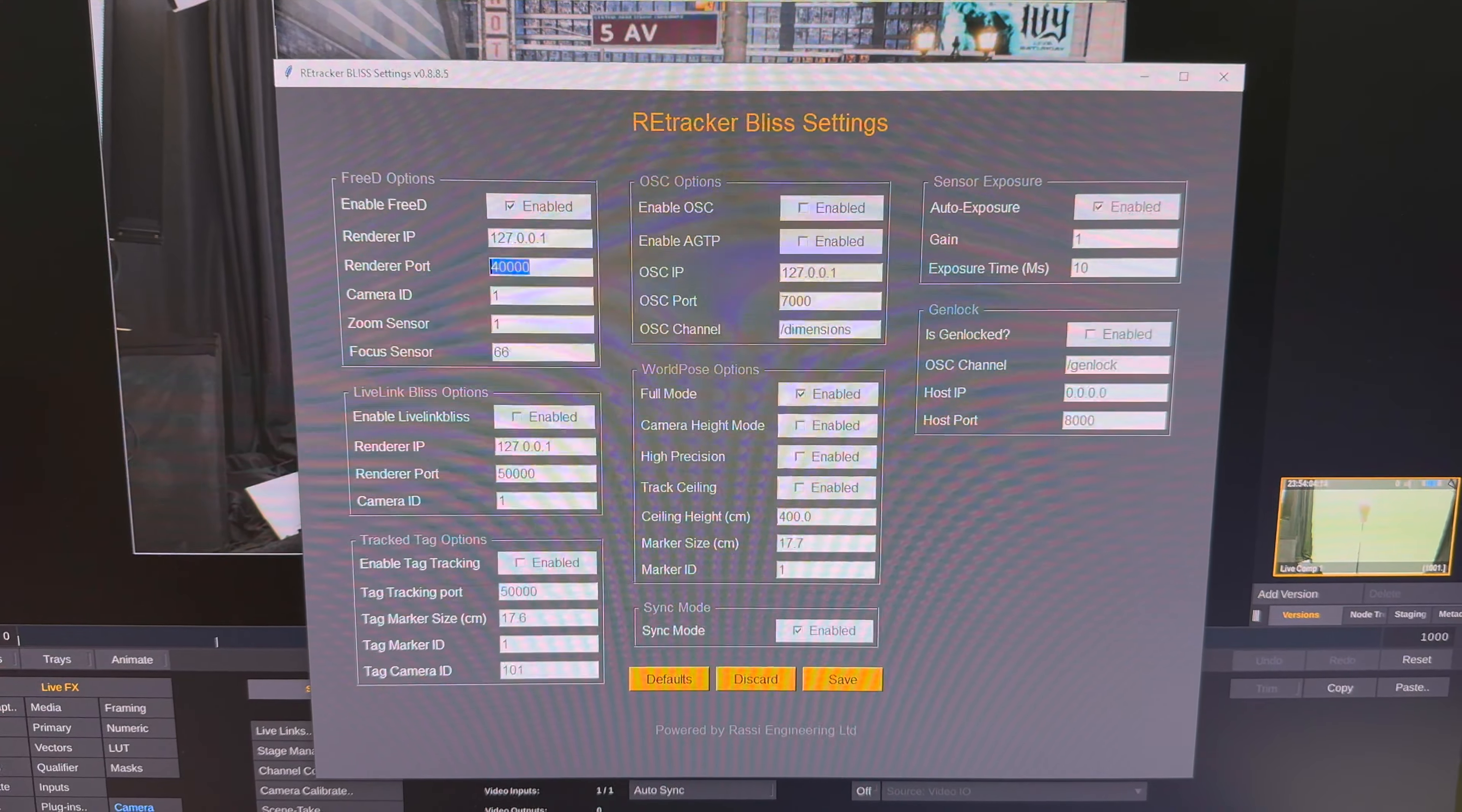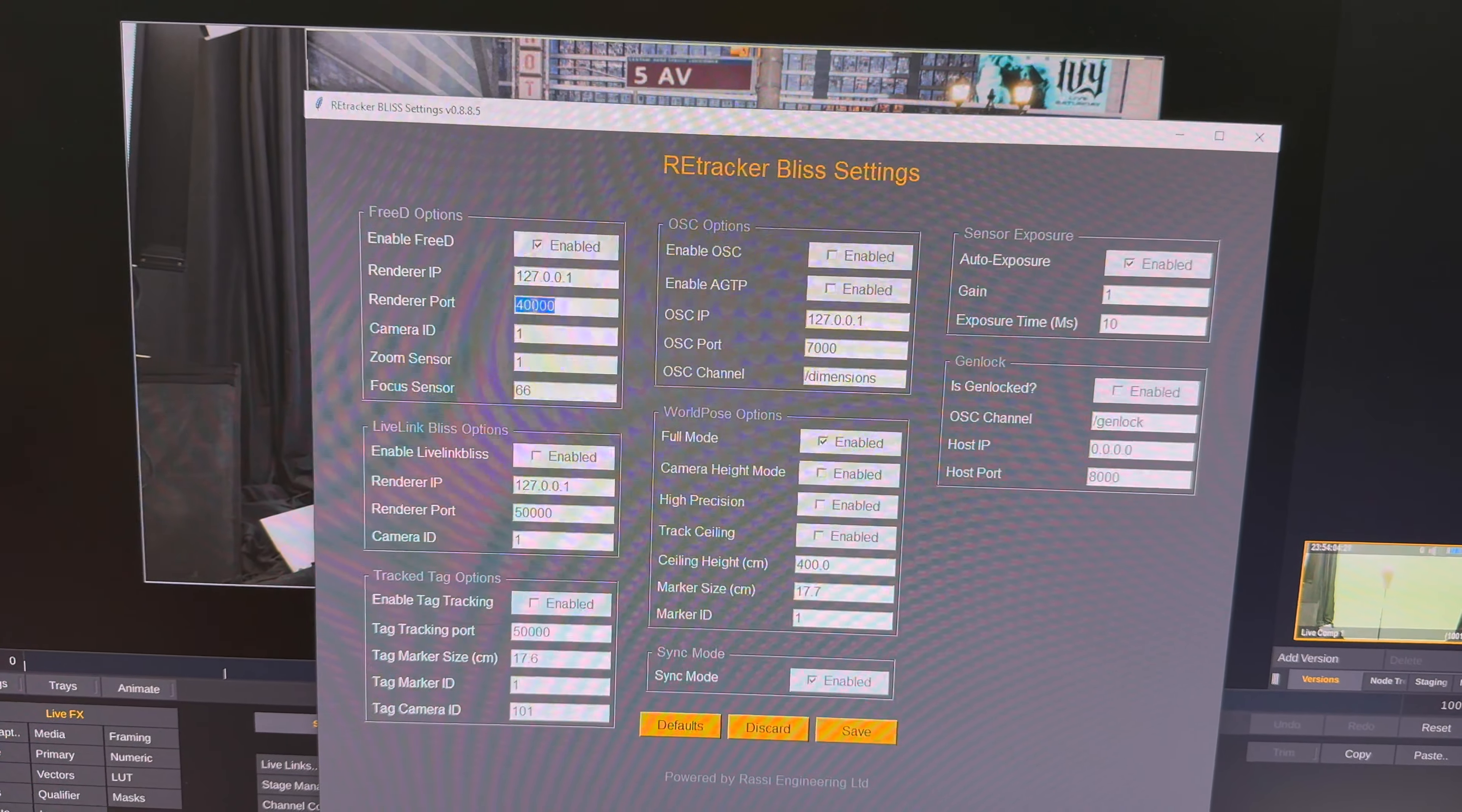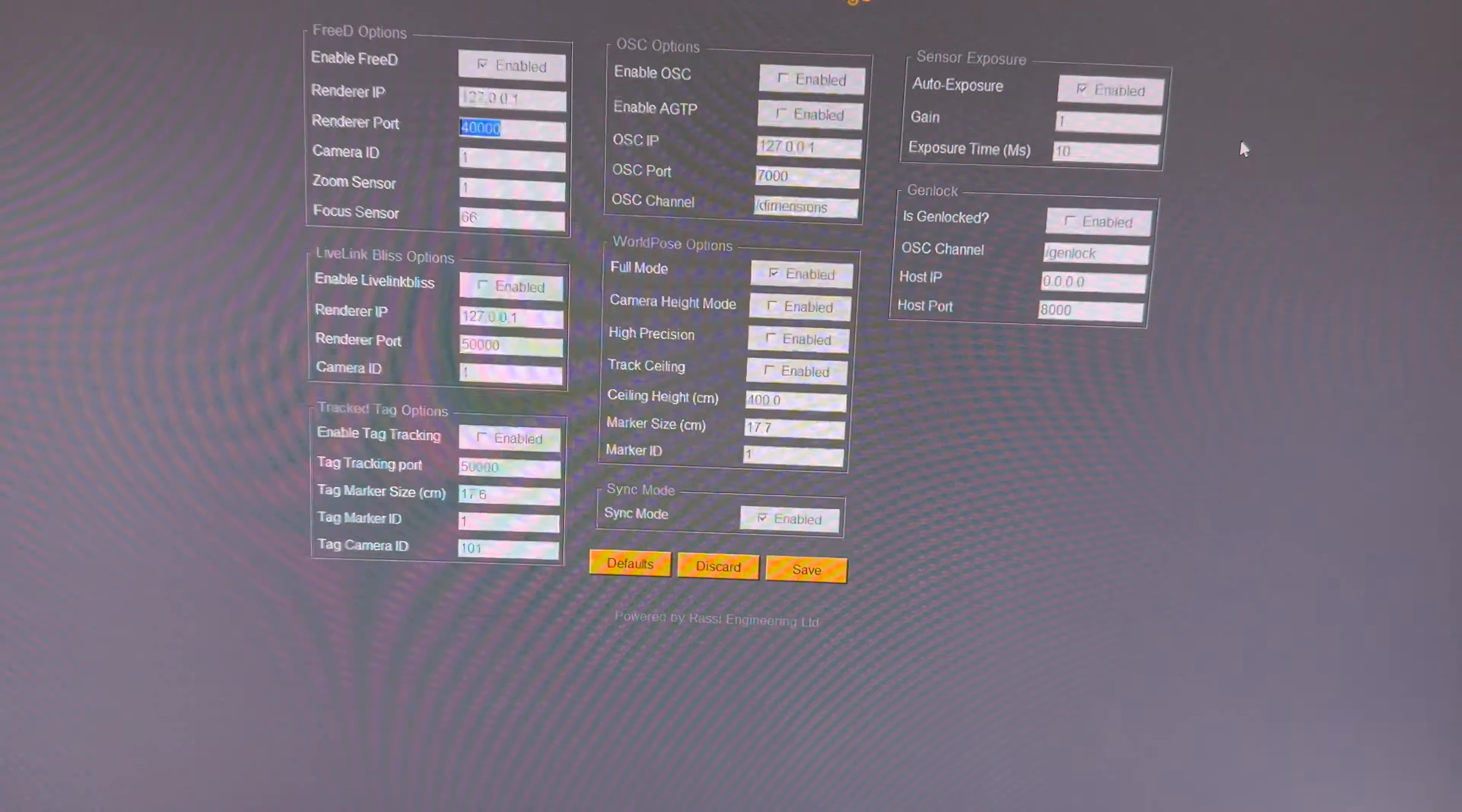So after you've set up Retracker for the first time, all you need to do is open up Retracker Bliss settings. You can enable 3D. If you're on the same machine, you can put 127.0.0.1 and then choose a port. The default is 40,000, and that's fine for our sake. You don't need Live Link Bliss or enable Tag Tracking on. Go ahead and press Save. You can close that.